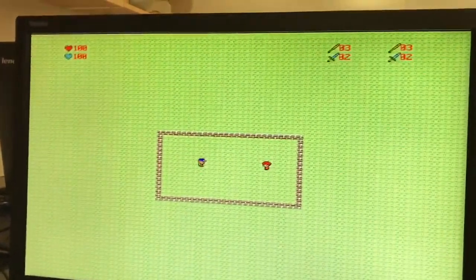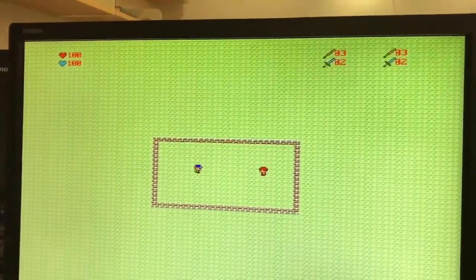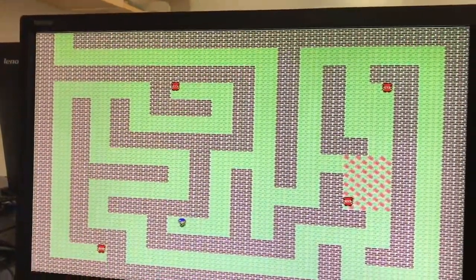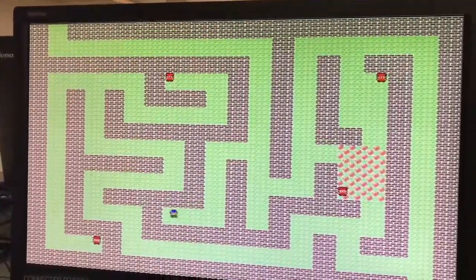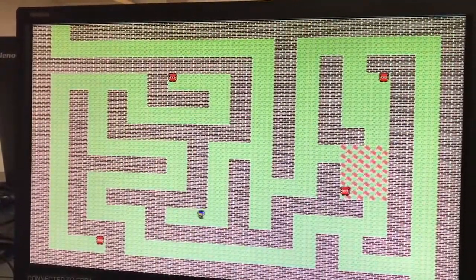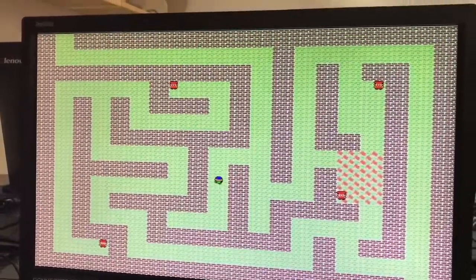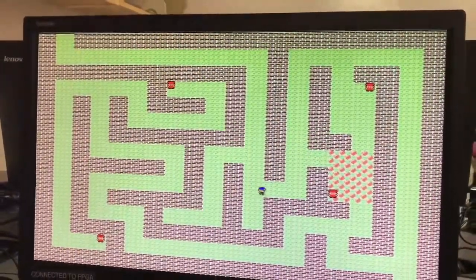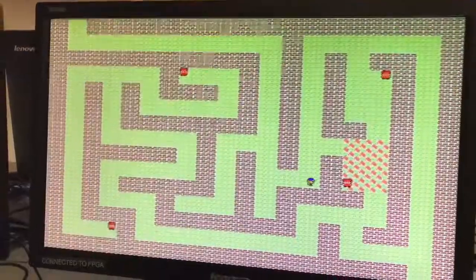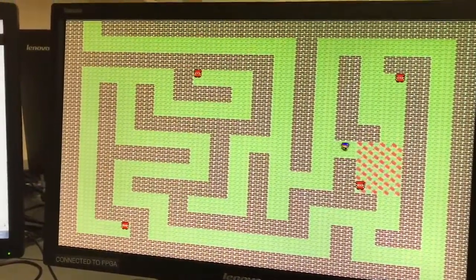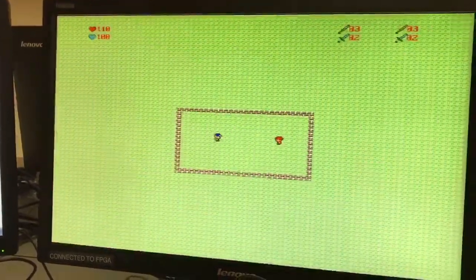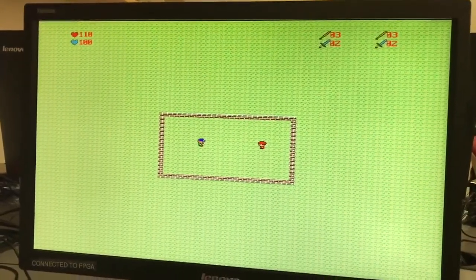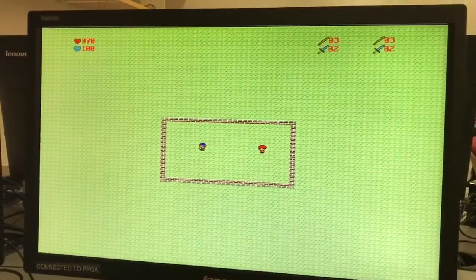Now we're going to show the foe being defeated by the player. Note that punch, kick, baseball bat, and sword take away 10, 20, 30, and 40 HP each time. For every subsequent battle, the enemy's HP goes up by 10, except for the last battle, which is where both the player and the enemy have 190 HP.